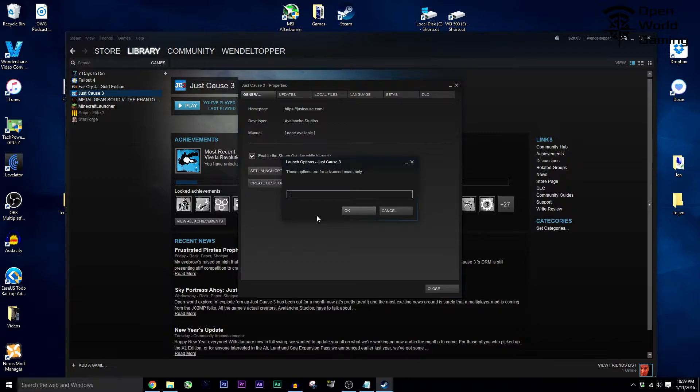You just have to paste them into this window. I've put them below in the description so that you can just copy from that and paste it into your own Steam account. Now just click OK, and congratulations! You have now enabled modding through the Drop Zone Directory on Just Cause 3.